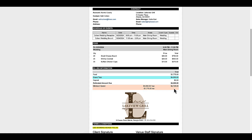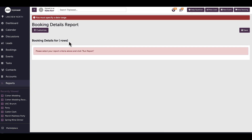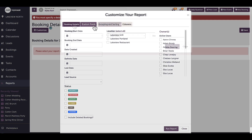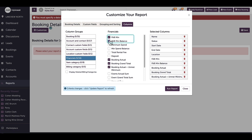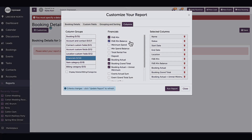My documents are set up for the F&B minimum calculator to automatically appear when added to a booking — this was set up in settings. If you would like the minimum calculator to default on documents, please reach out to our support team. I can also report on my minimums in the Booking Details Report — I can customize this report and add my F&B minimums as a financial column. Thanks for watching. If you have any questions about adding and managing F&B minimums within bookings, please reach out to our support team at support@tripleseat.com or by clicking the Help button at the top right corner of any screen in Tripleseat.